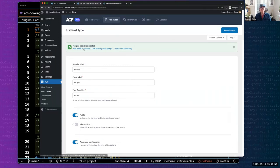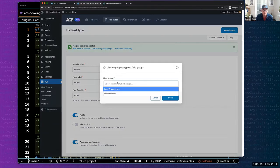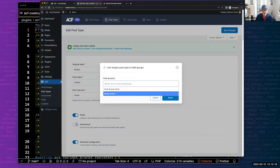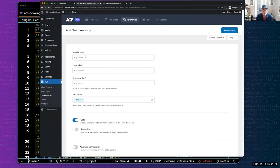We're going to choose featured image and author under Supports, add a little icon to make it stand out on the sidebar — right now there are dashicons, but I believe a different icon library will be available in an upcoming release. We'll enable the archive under Permalinks. Then I'll click Save Changes. Immediately we can continue with the flow — start with a post type, then instantly go into linking field groups or creating a new taxonomy.